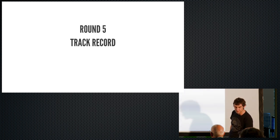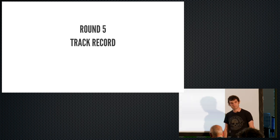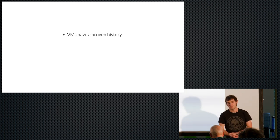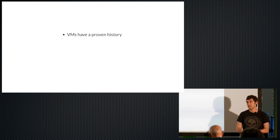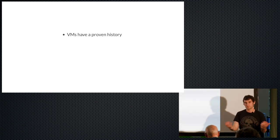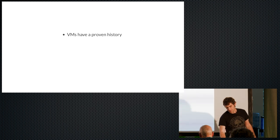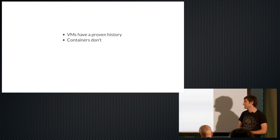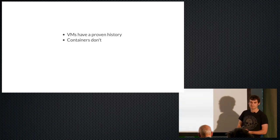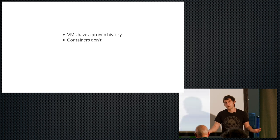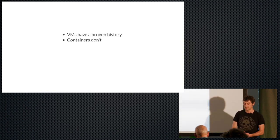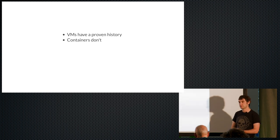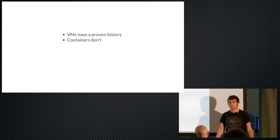But the final round, round five, is track record. And here, I'm going to say VMs have quite a strong advantage, right? They've got a proven record. They've been around for years. Everybody trusts them. Banks trust them. Governments trust them. And you compare this to containers who simply don't have the same track record. Okay, you can argue that containers have been around for a while, but certainly not in the modern sense of docker containers and so on. And it's going to take time before people come to trust them with regard to security. So I'm going to give that round quite heavily to the VM.